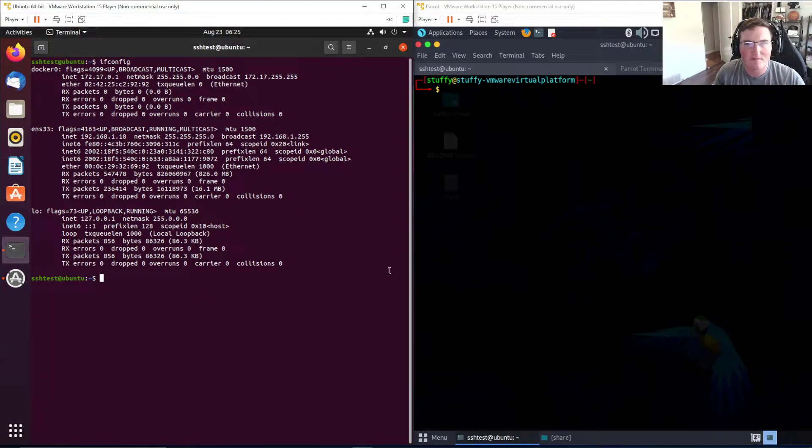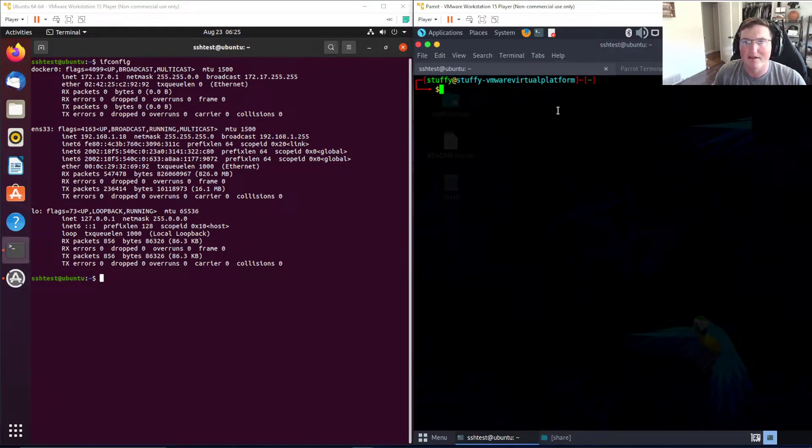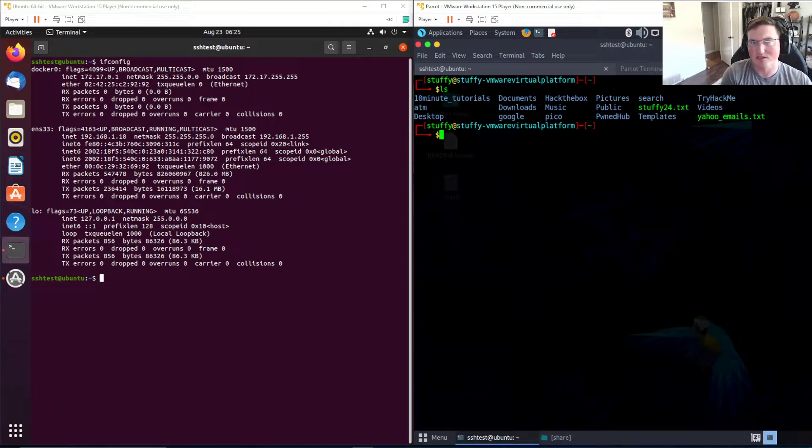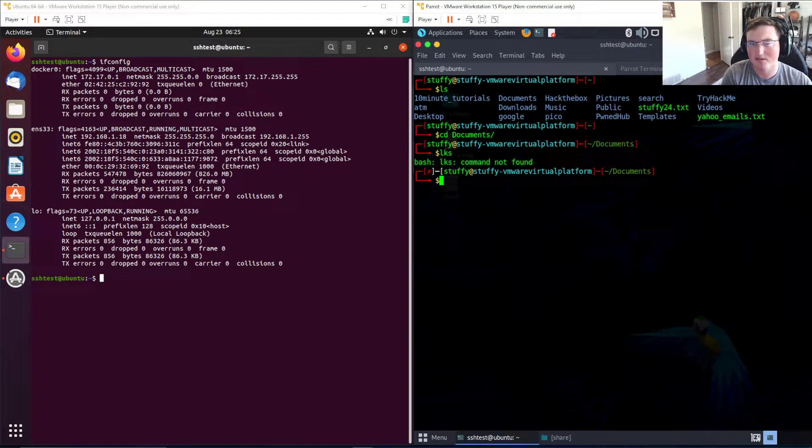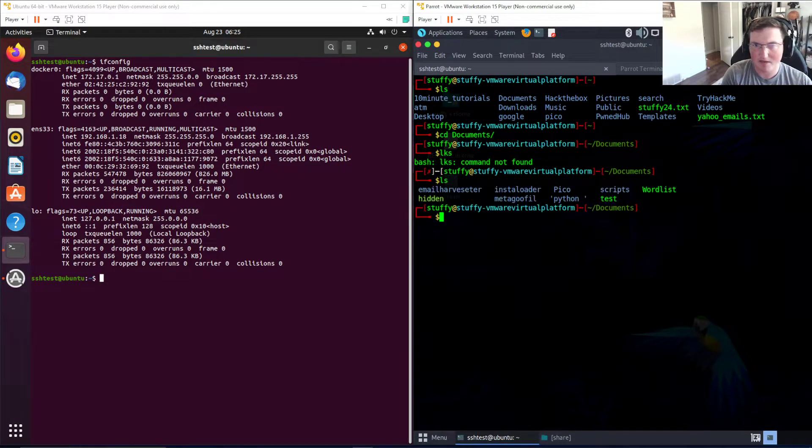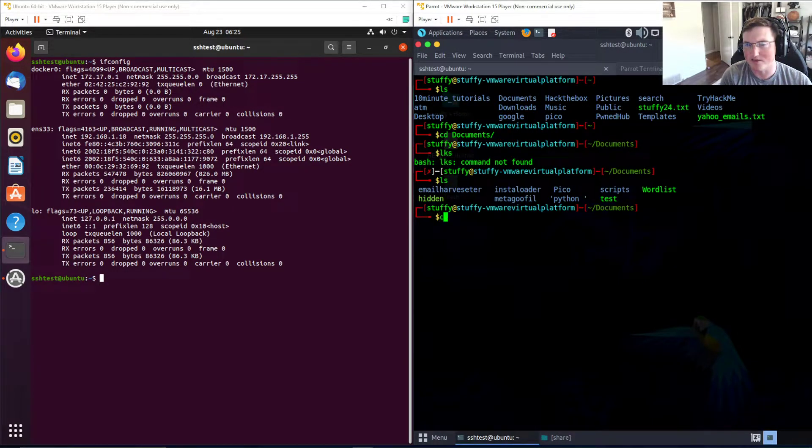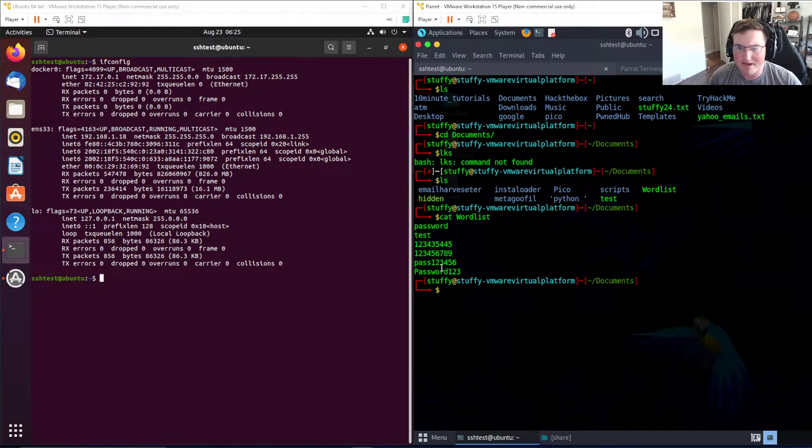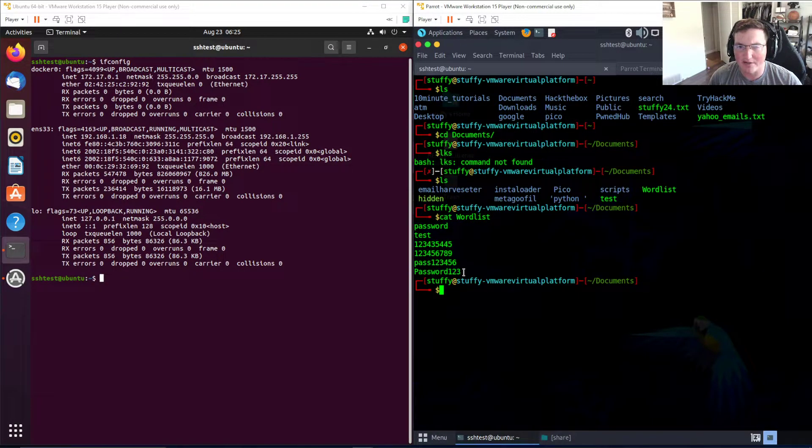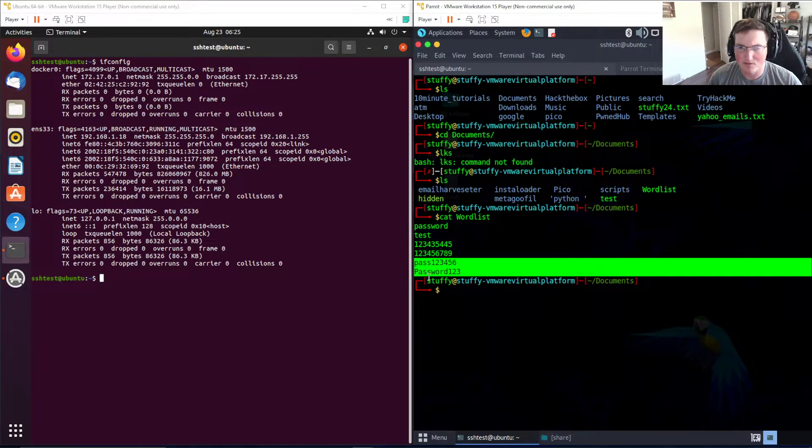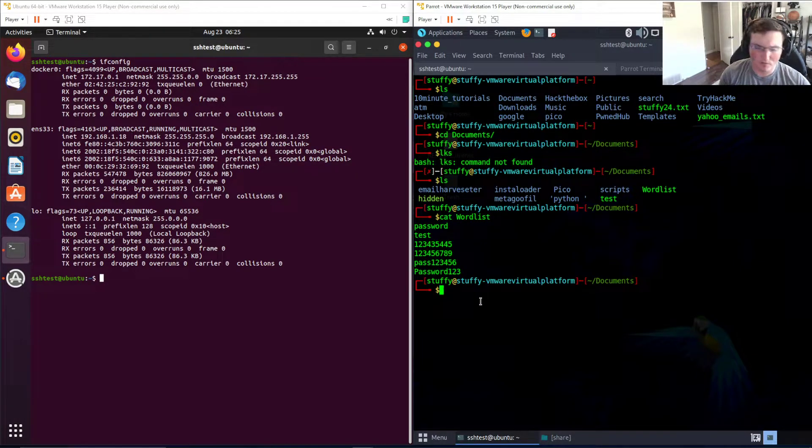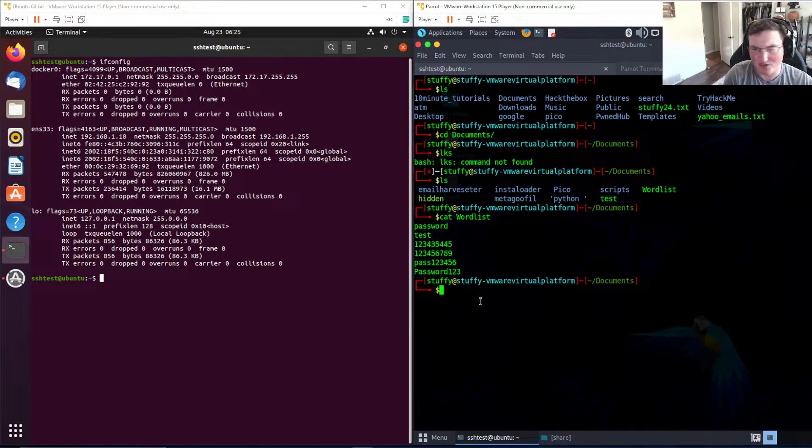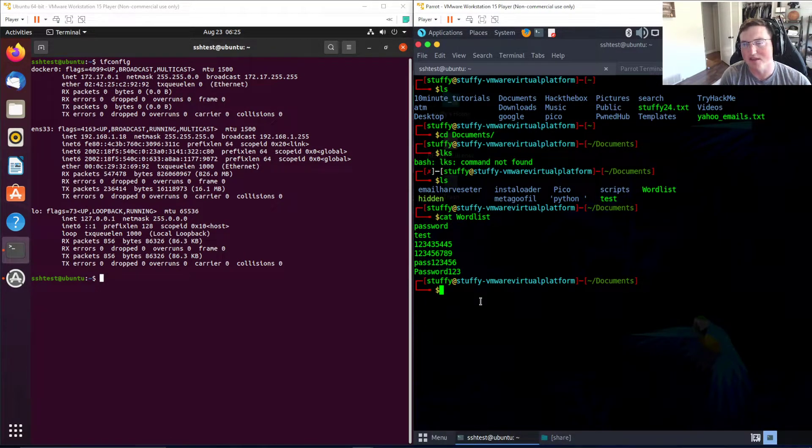Here's the server, here is my attack box. You can see under documents I have a word list. If I cat the word list, it's only got five passwords in it so it will find it very quickly - password, password one two three. If you aren't familiar with word lists, on Kali Linux and Parrot there's the rockyou.txt.